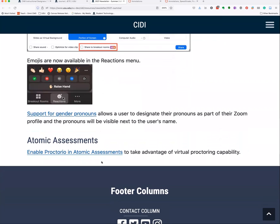Atomic Assessments now has Proctorio available, so if you've been waiting for that, it's ready. If you're not familiar with Atomic Assessments, it came out in fall 2019 before the pandemic. It's a nice assessments tool for giving instant feedback — on a question-by-question basis students can check whether they got the answer correct, making it perfect for formative feedback as students are going through material.